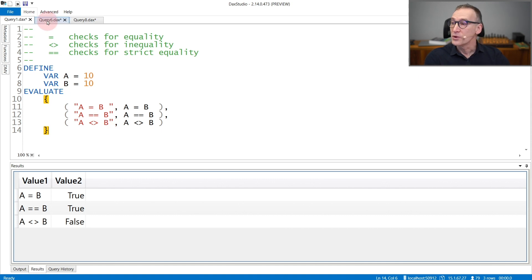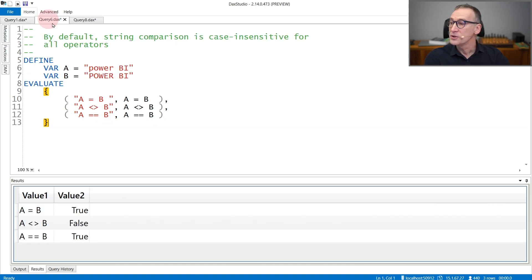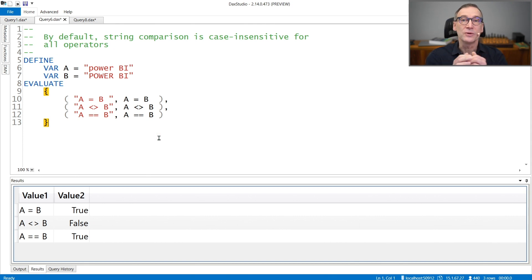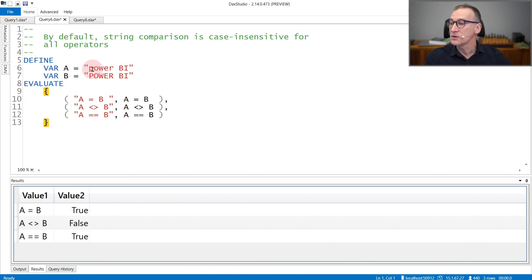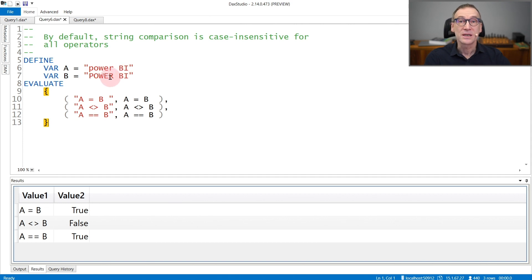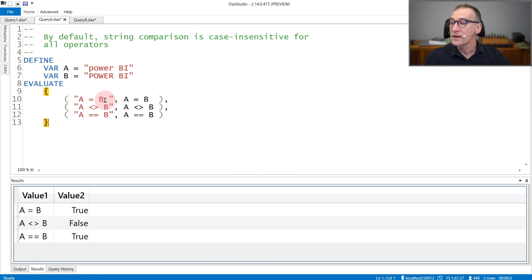When checking for equality, you need to pay attention to strings because by default DAX is case insensitive. Therefore, two strings which are different because of their case—Power BI is lowercase and the second string B contains Power BI uppercase—with that said, they are considered equal, both from equal and from strictly equal.